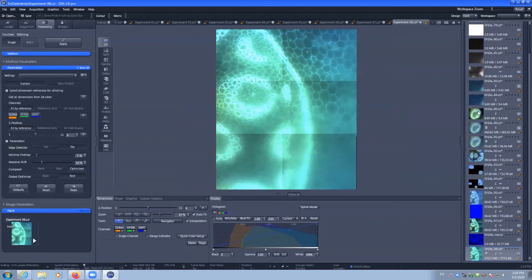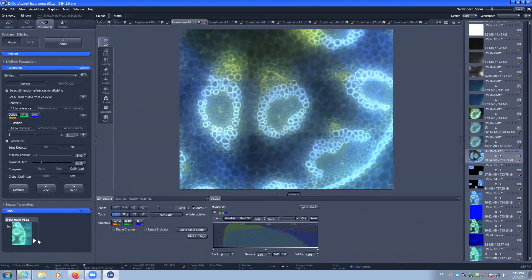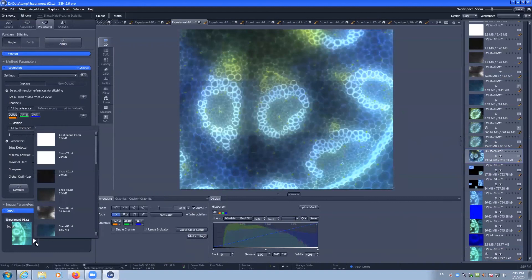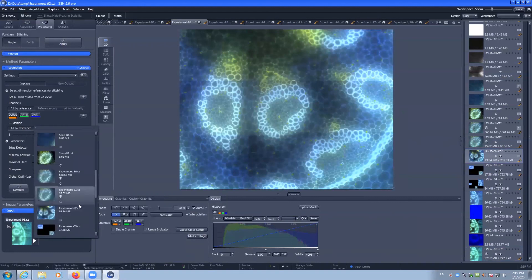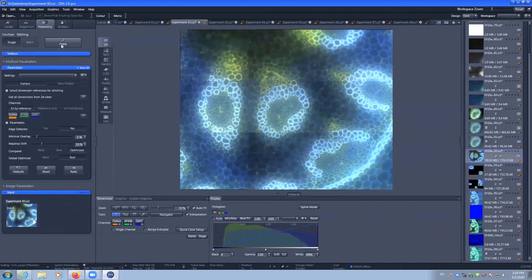We go back to one of our 2D tiles. You can see that alignment happens a lot faster than if it's a Z stack image.